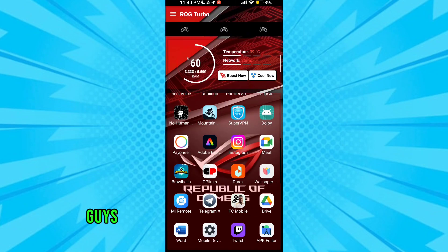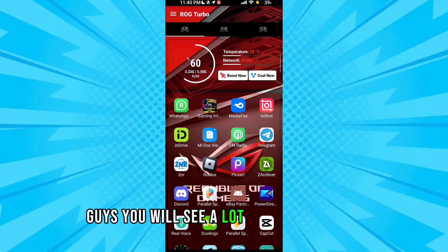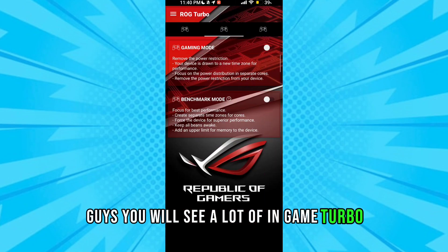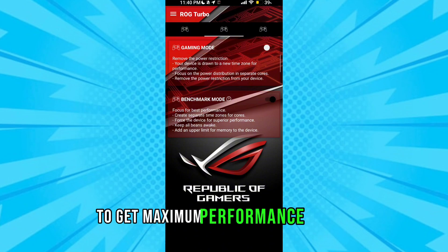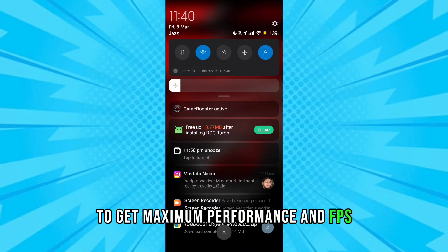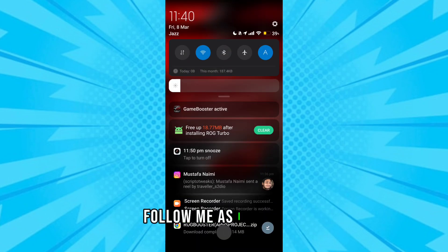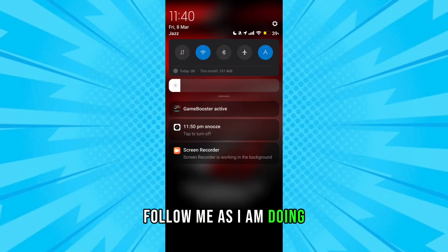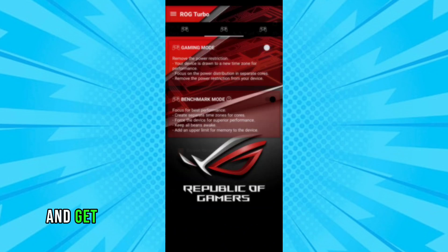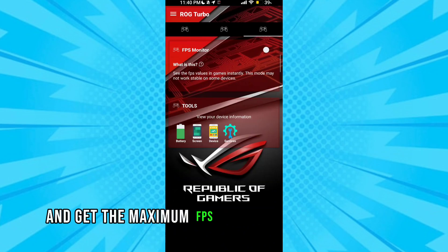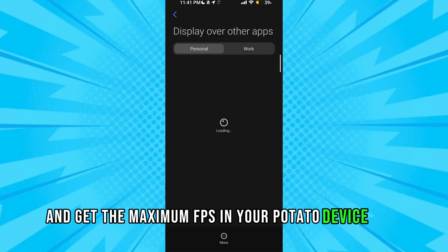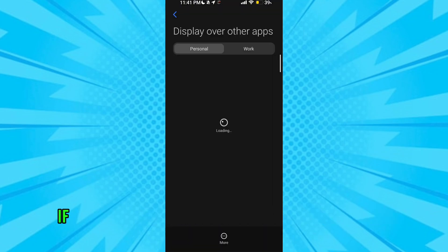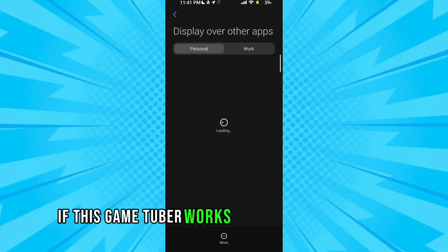Guys, you will see a lot of in-game turbo to get maximum performance and FPS. Follow me as I am doing and get the maximum FPS in your potato device. Guys, if this game turbo works for your potato device...